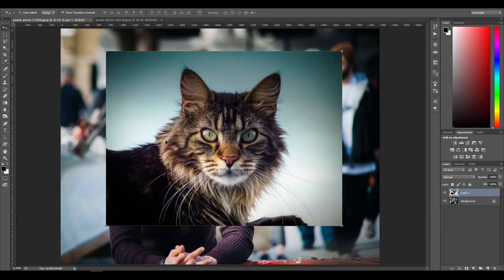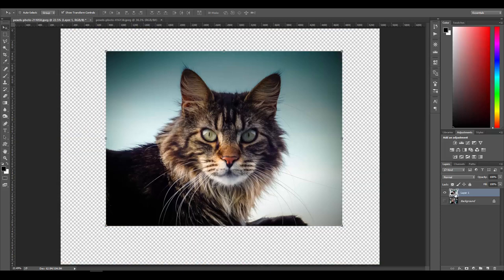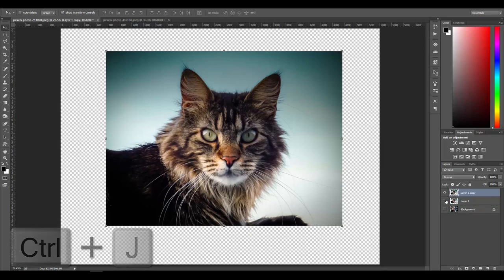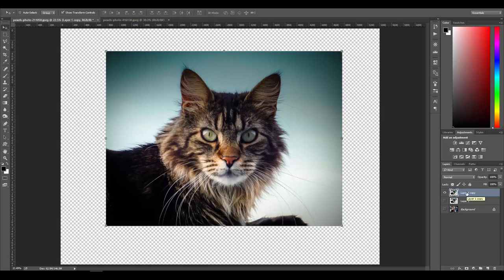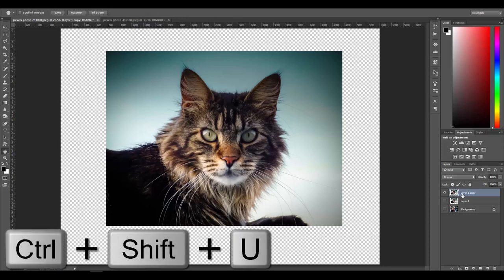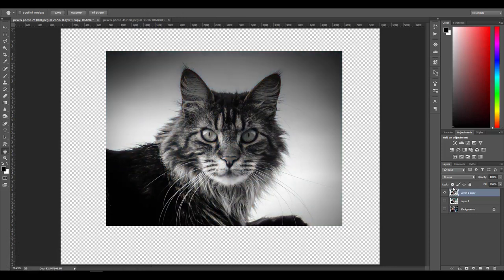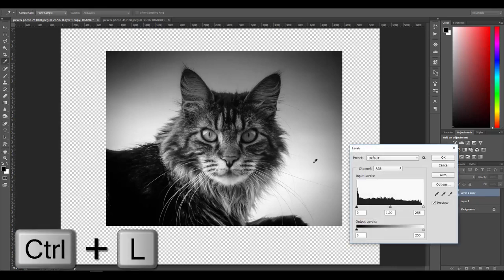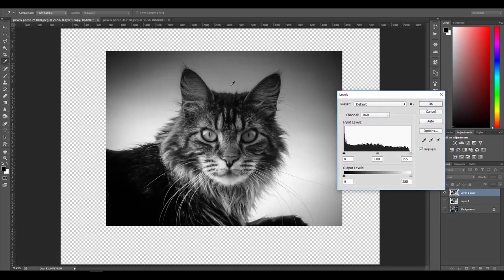Now I want to separate the cat from the background. I'll hide the guy layer and just work with the cat. I like to work in grayscale for this, so I'll duplicate the layer with Ctrl+J, hide the original, and with the copy selected press Ctrl+Shift+U to desaturate it. Make sure you keep the original layer. Now with the grayscale layer selected, press Ctrl+L to open Levels.